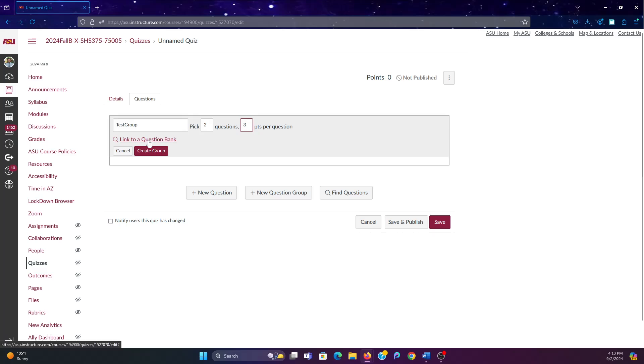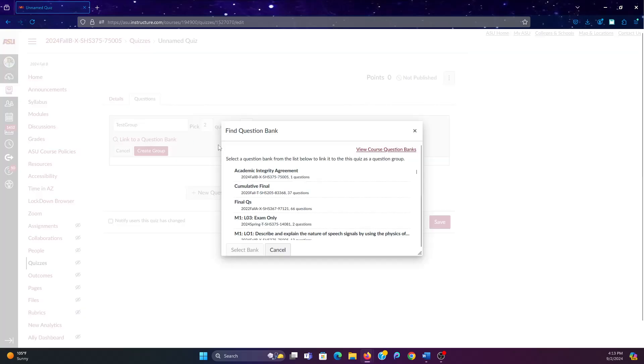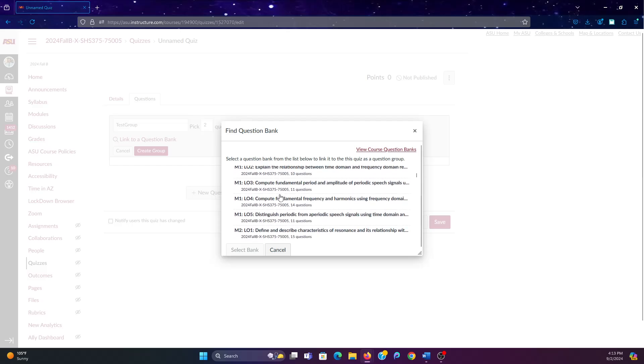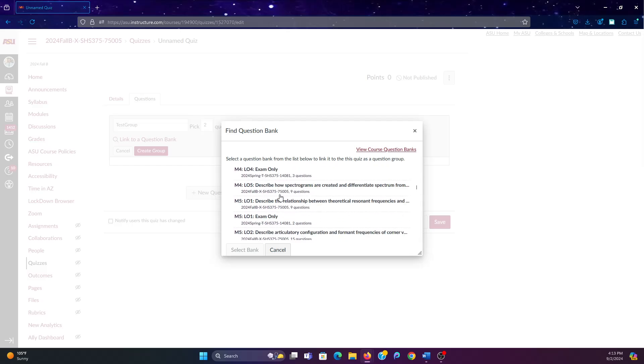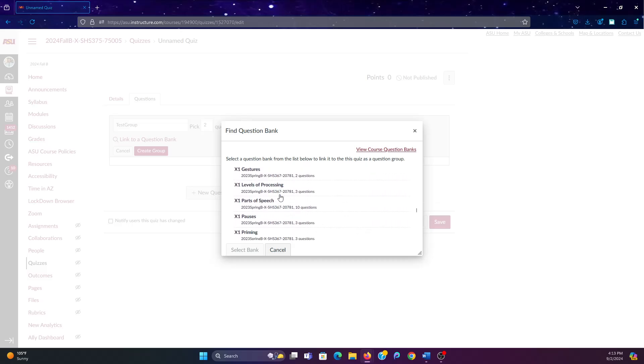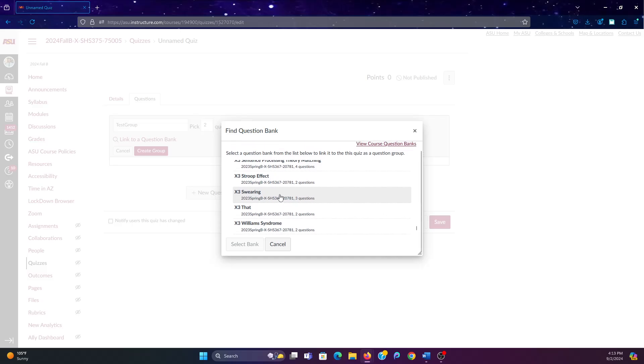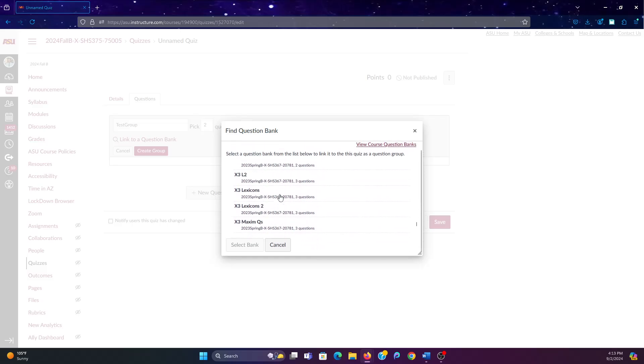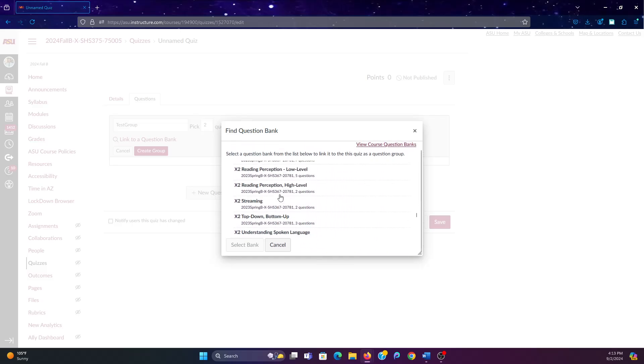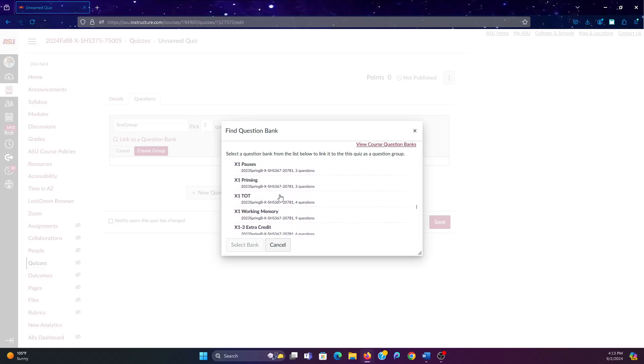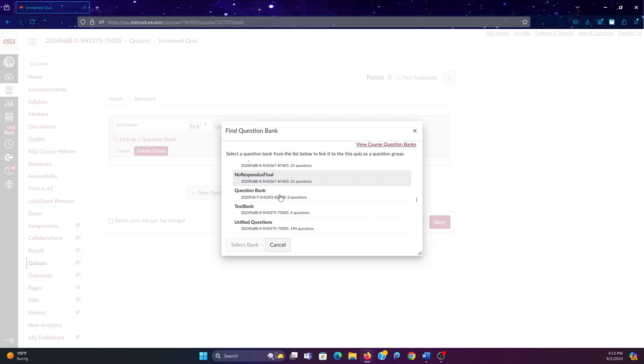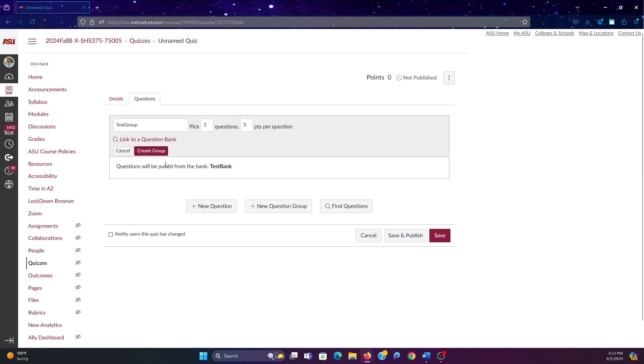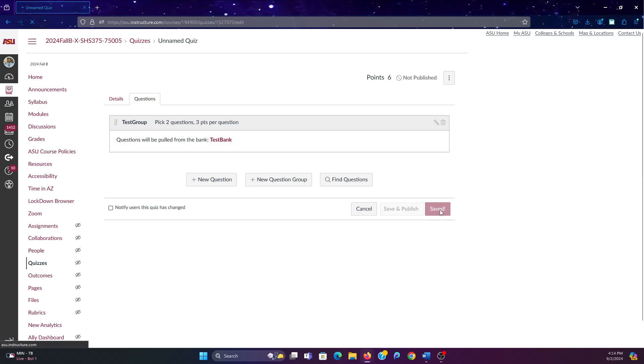And then you're going to want to link to a question bank. Then you're going to go through all the question banks you have and click on the question bank. Test bank. Then you're going to click select bank and create group. Now these questions will be pulled from test bank. And then what we're going to do is we're going to click save.